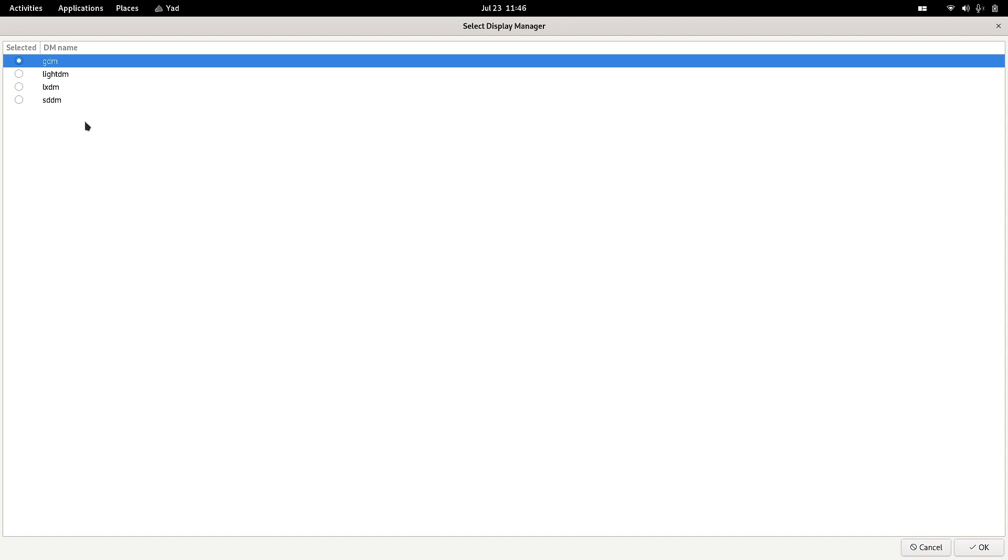Otherwise, we can also do it from the terminal, but they have given a very easy GUI method to change the display manager in EndeavourOS. So EndeavourOS is very user-friendly, just like Linux Mint.